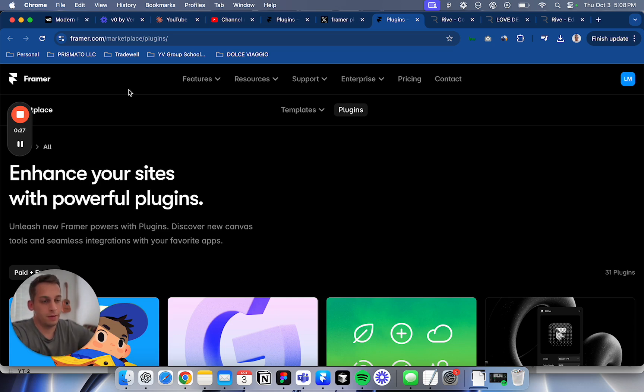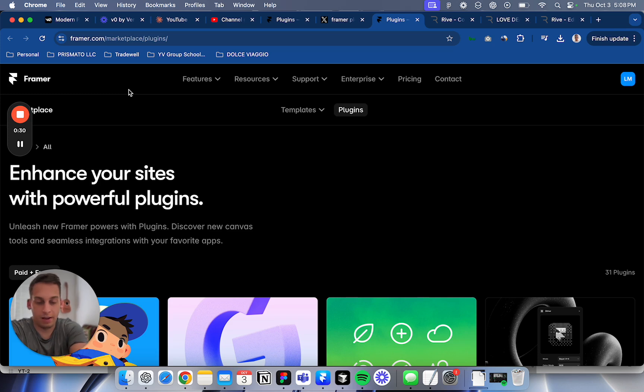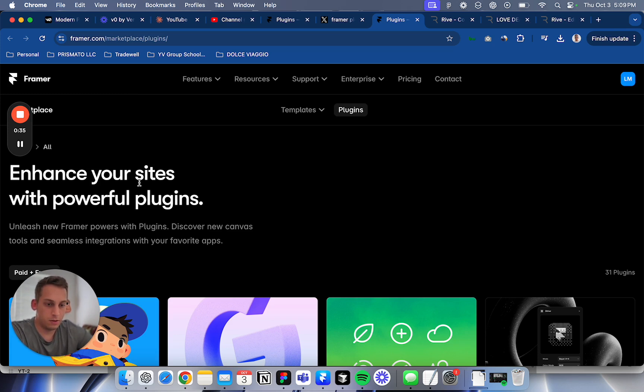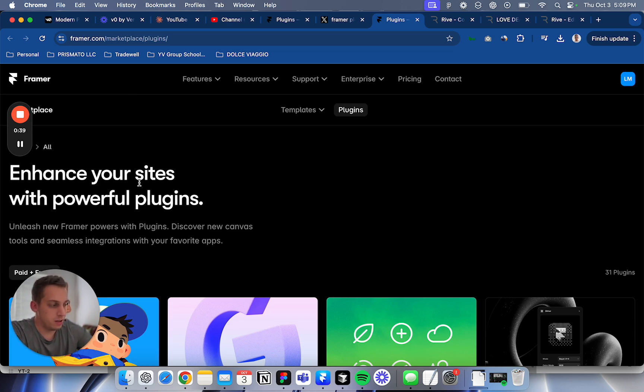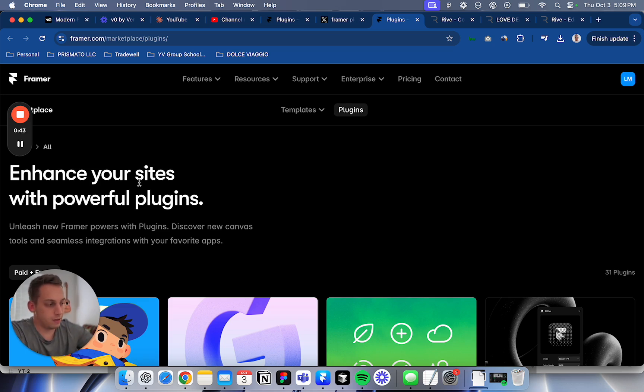Framer is built on React. The performance is very good when I build these Framer sites. It's newer than Webflow, and the community is growing. There's a lot of people building and the quality of the sites is improving. They're releasing new cool things like these plugins.